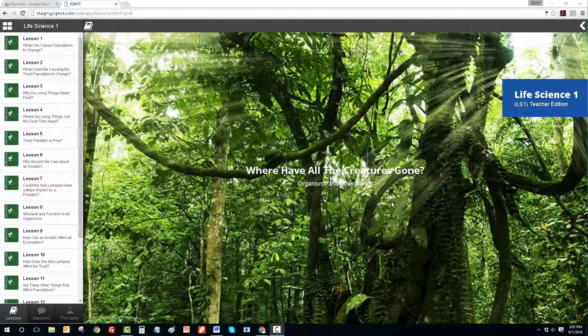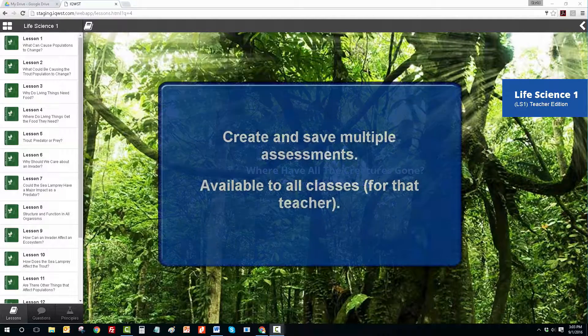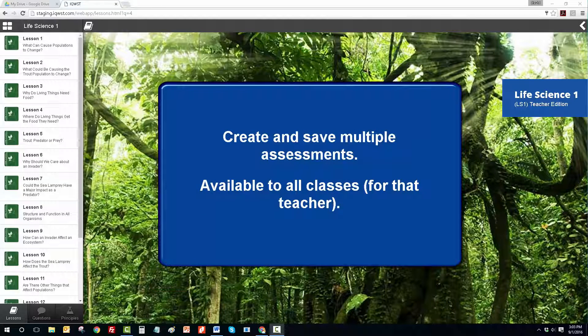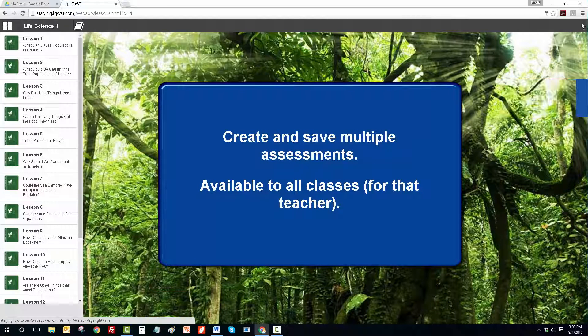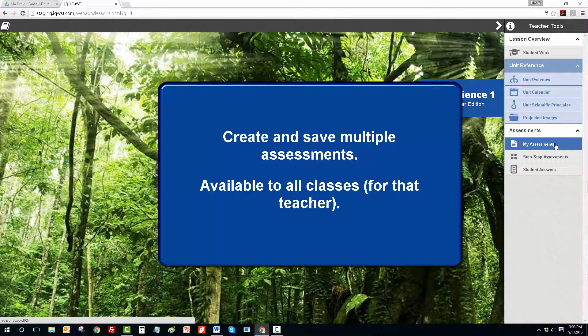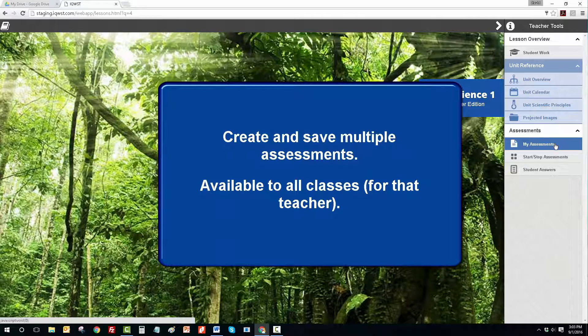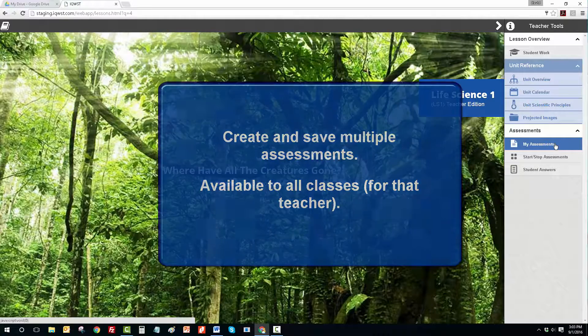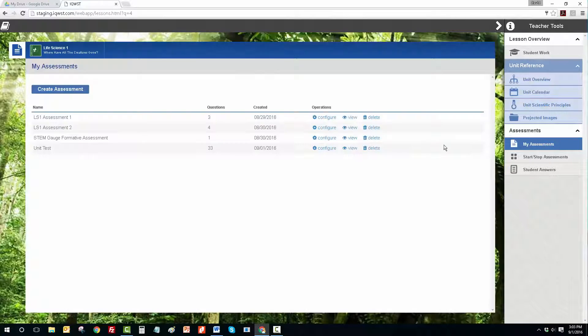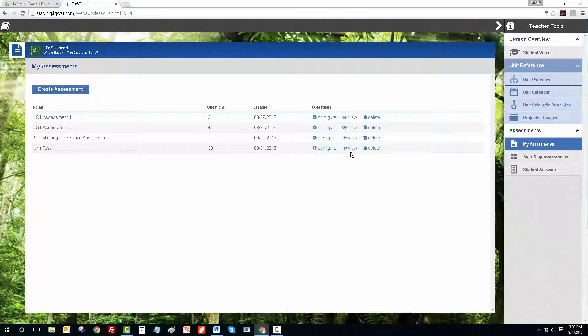At Activate Learning, we've just made an exciting new update to the iQuest IDE assessments feature. Teachers can now configure and save assessments for each unit. The assessments are available to all classes taught by that teacher and can be started and stopped whenever the teacher is ready for the class to take an assessment.